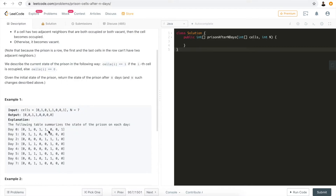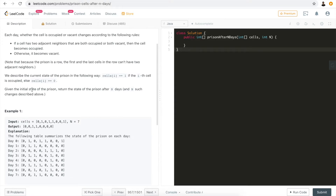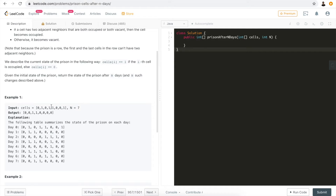Let's take a look at the example. The first and last cell are always 0. The problem is asking us, given the initial state of the prison, return the state after n days. For the first example, the cell is given as 0, 1, 0, 1, 1, 0, 0, 1. N is 7, which means after 7 days, we output the correct status. The correct output is this, reached through 7 steps.